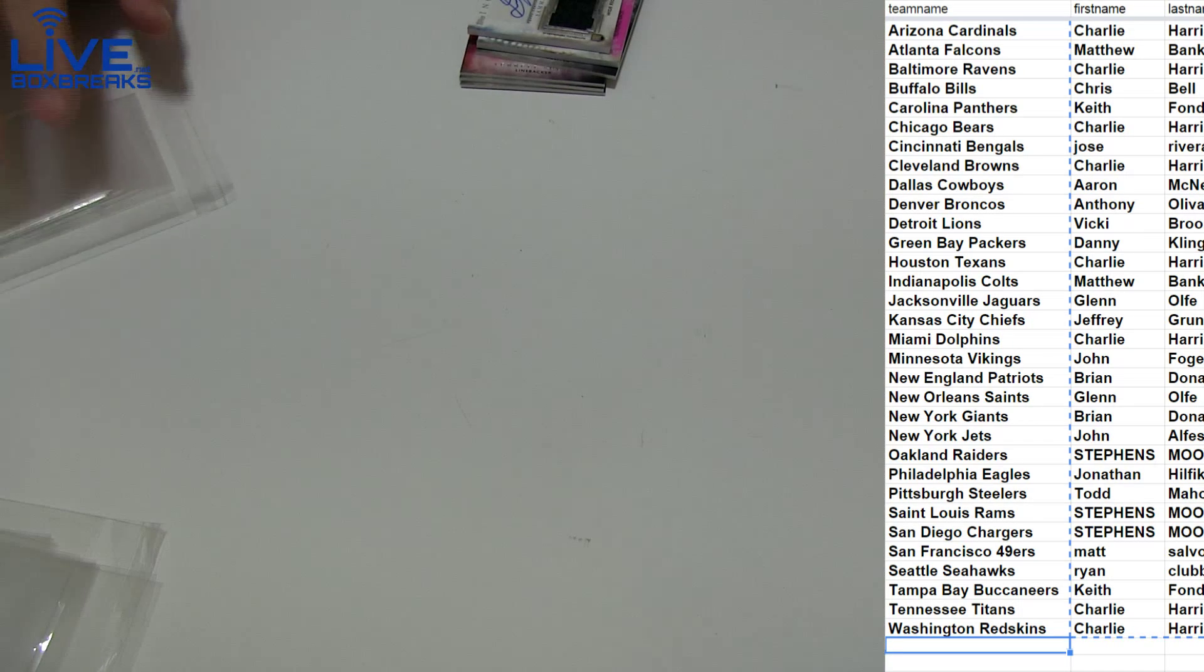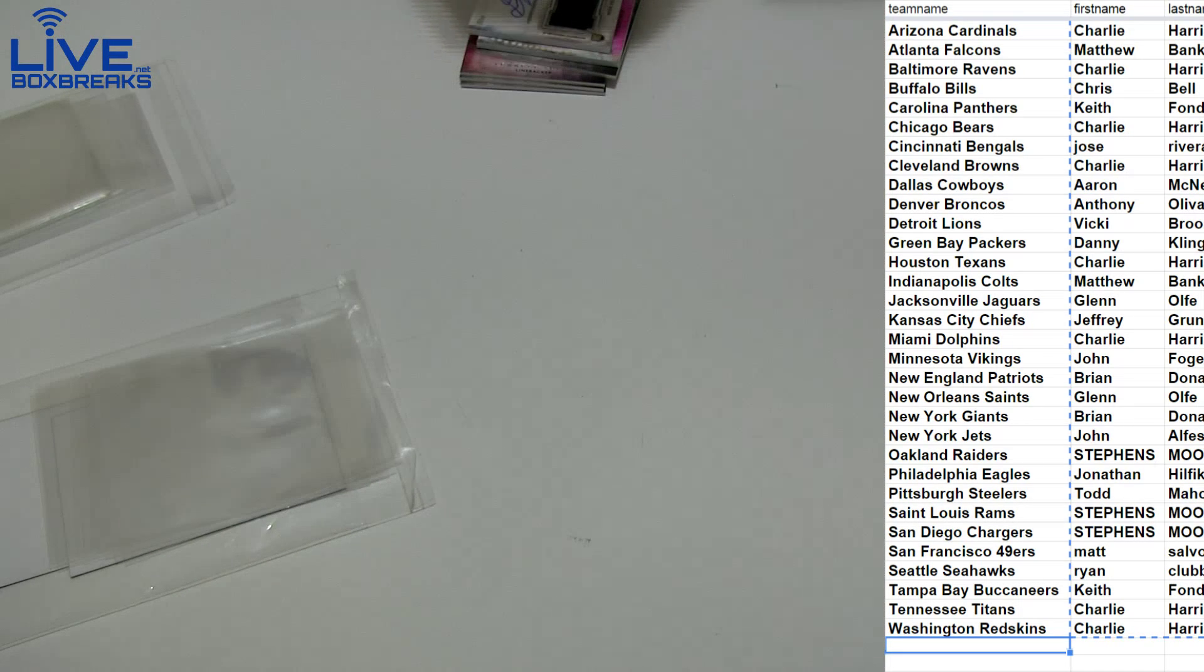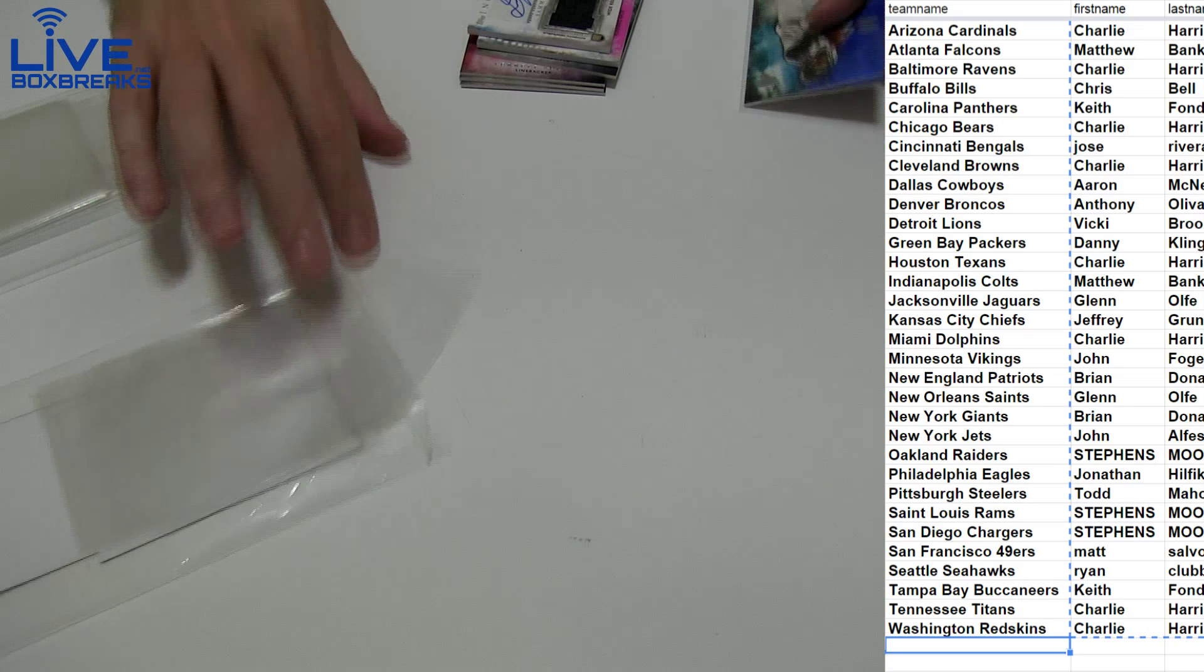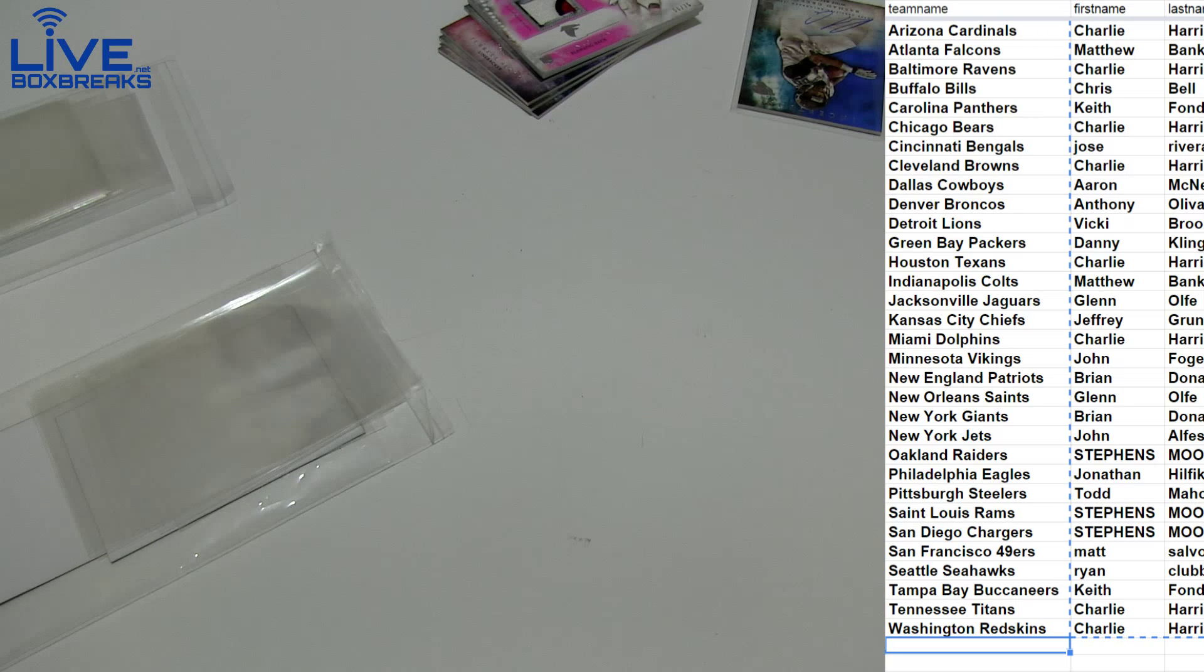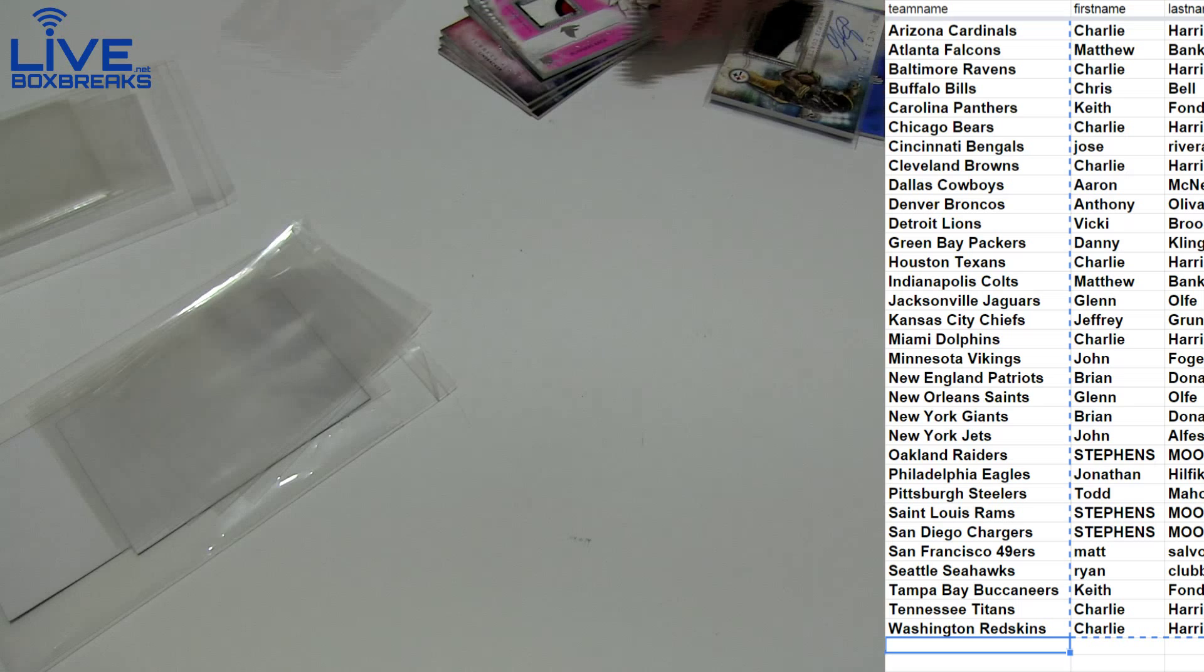Alright, there's number 5. Looking for that first monster out of the case here. Pretty solid so far.